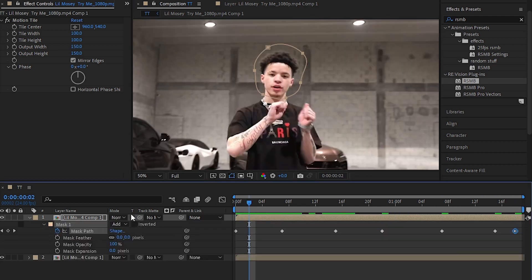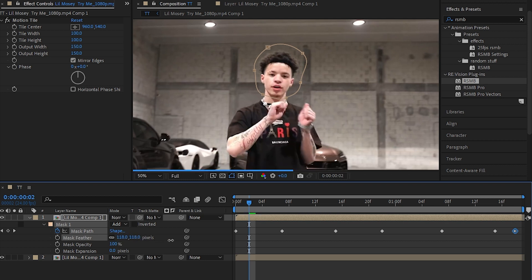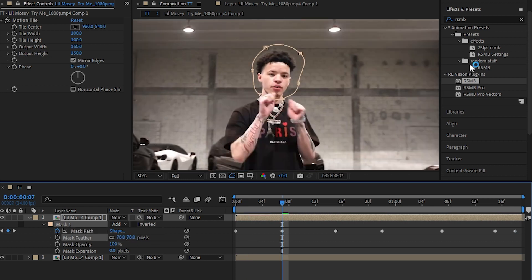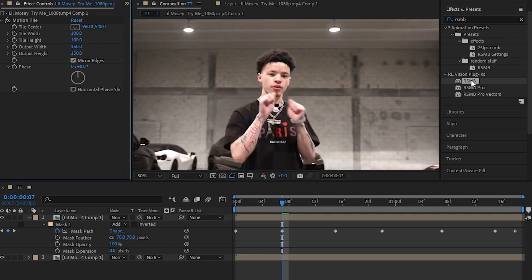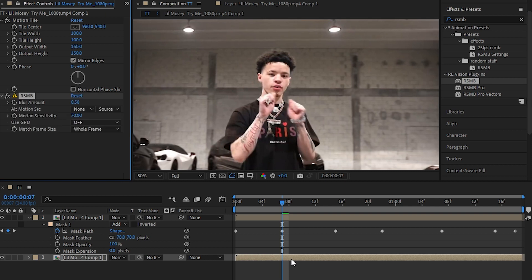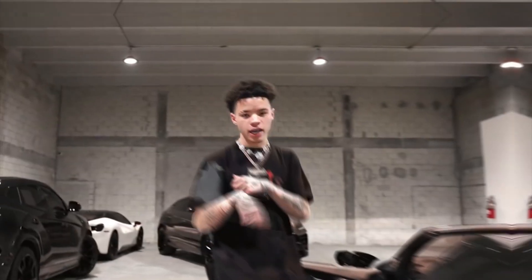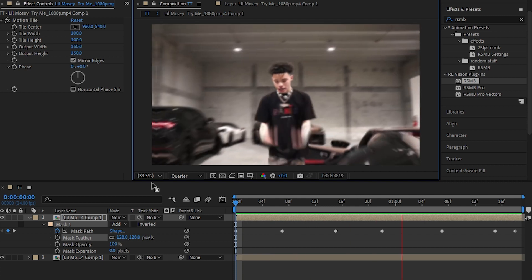Once you've animated your mask, go to the Feather and increase it — I'm going with 70. Then add RSMB to the bottom clip and set it to about 2. We're done with this effect!